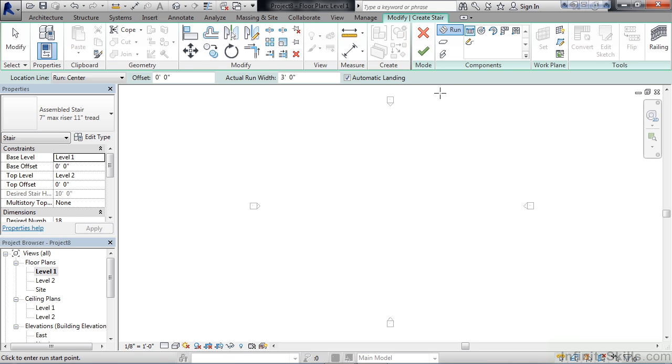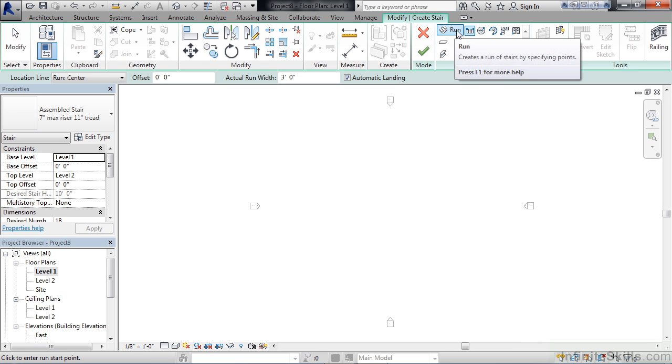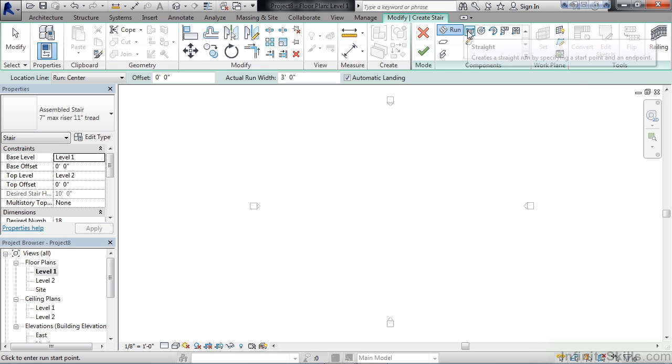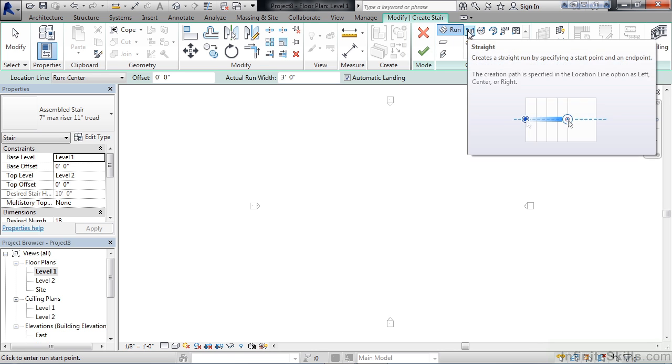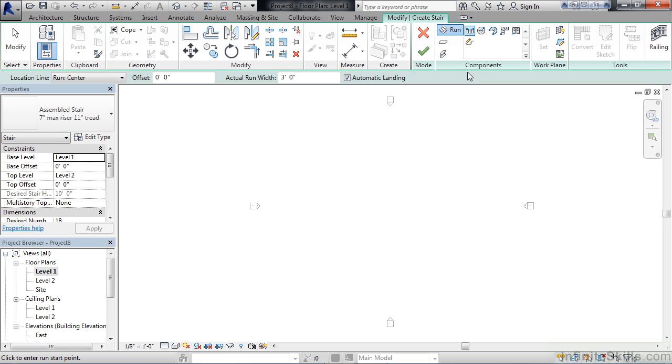Over toward the right on the ribbon, Run is selected, and in the Component area, Straight is selected, meaning we're going to create a straight run staircase.